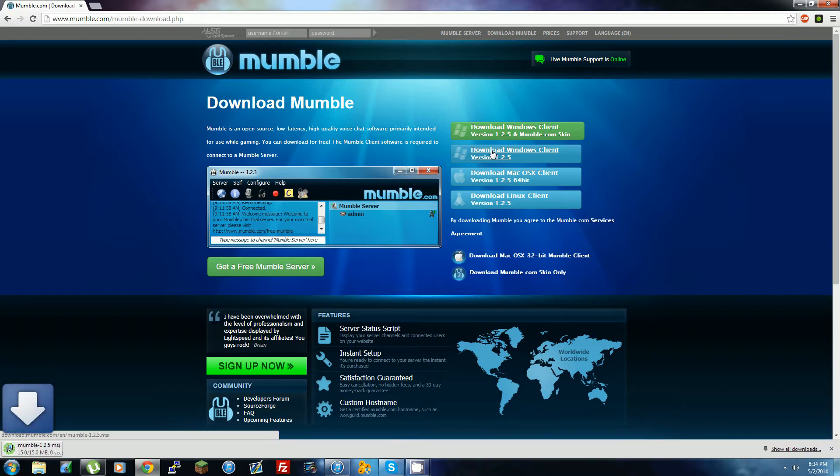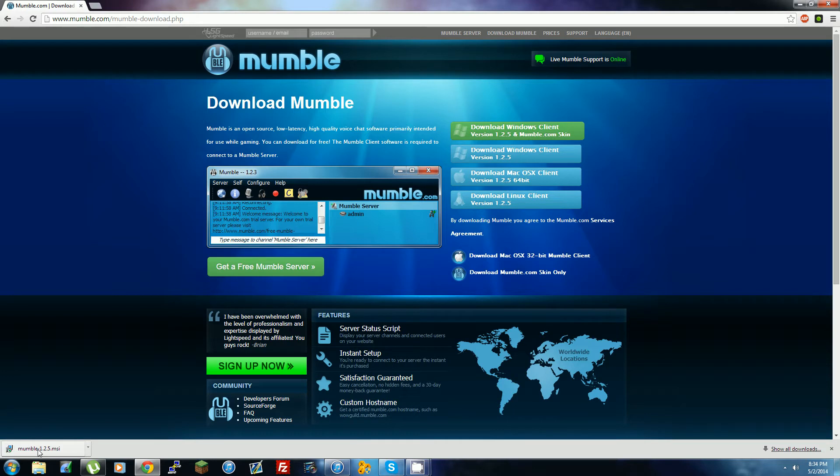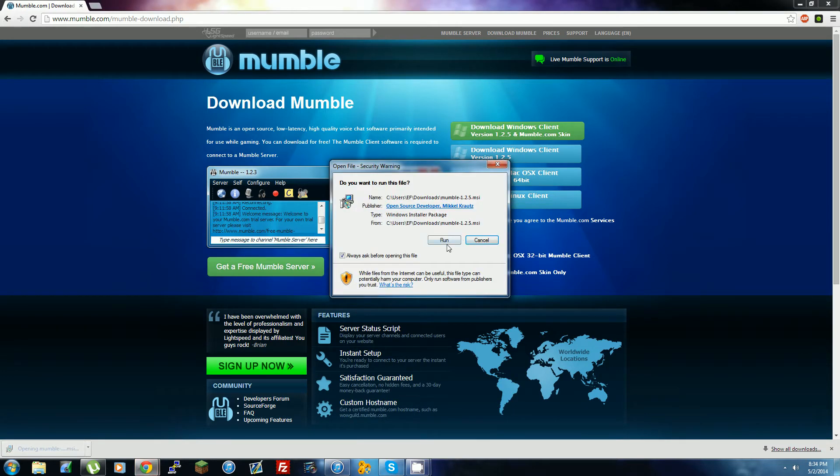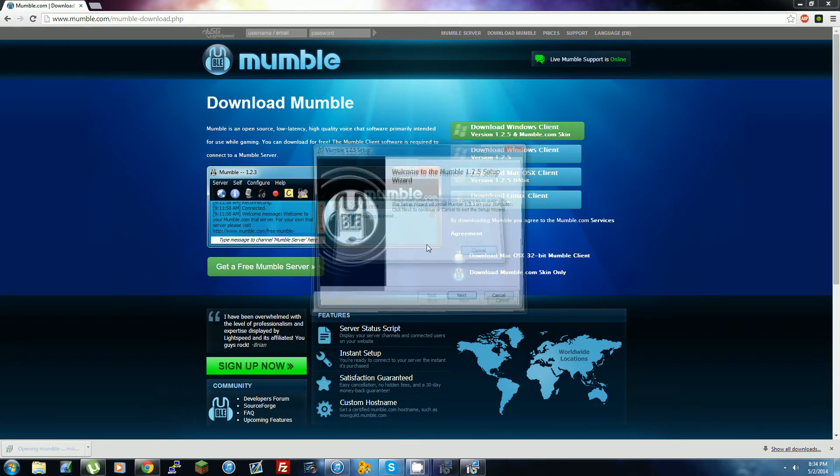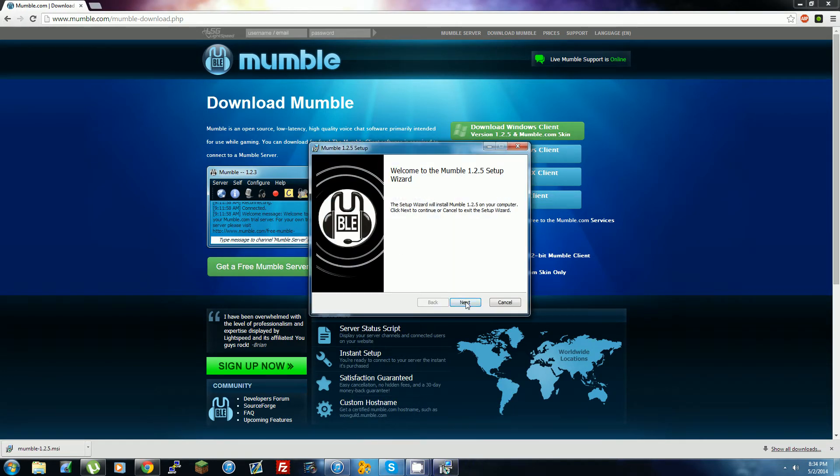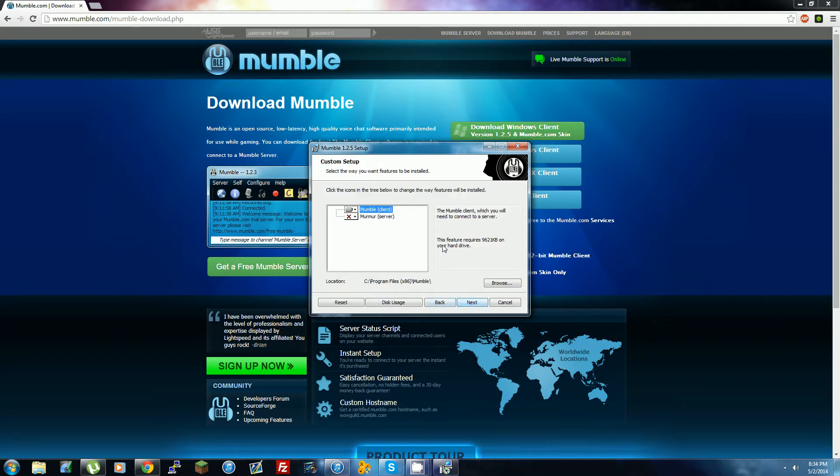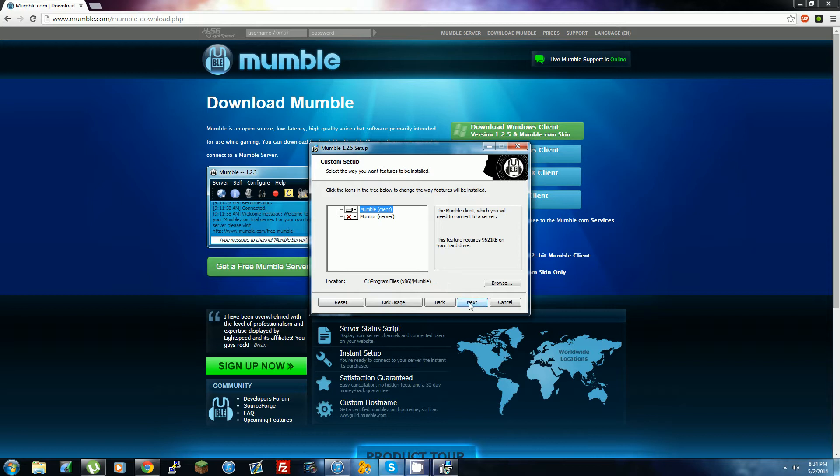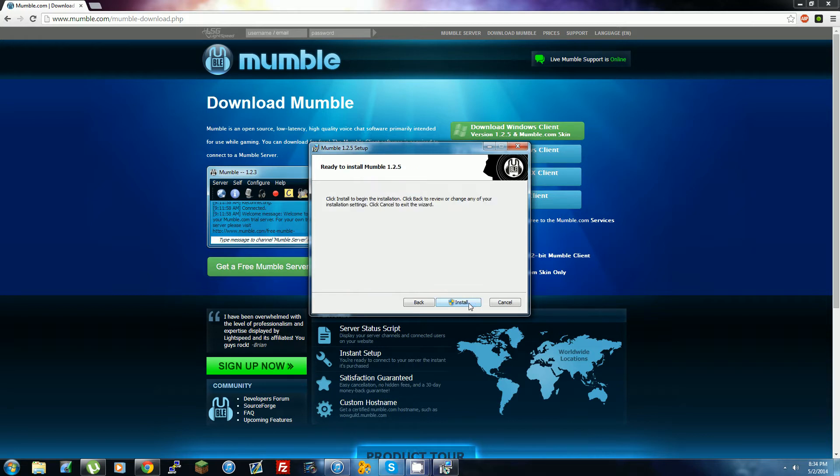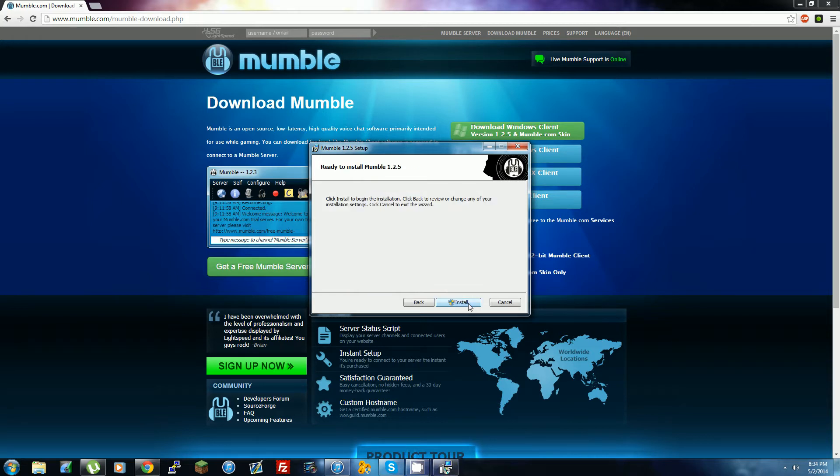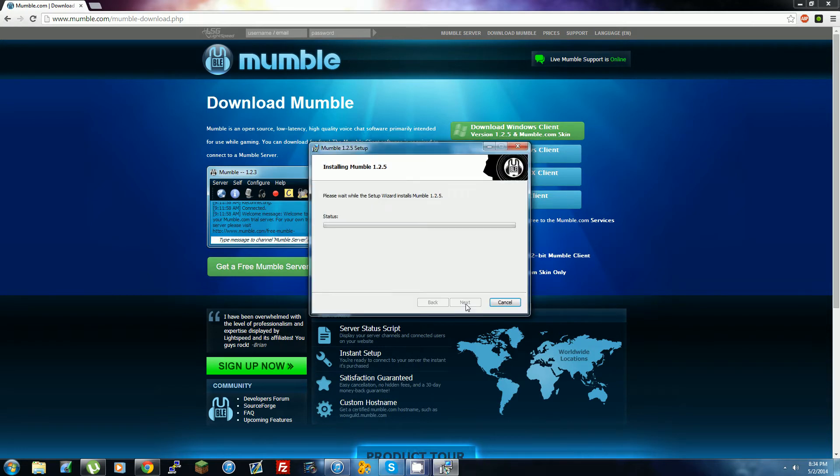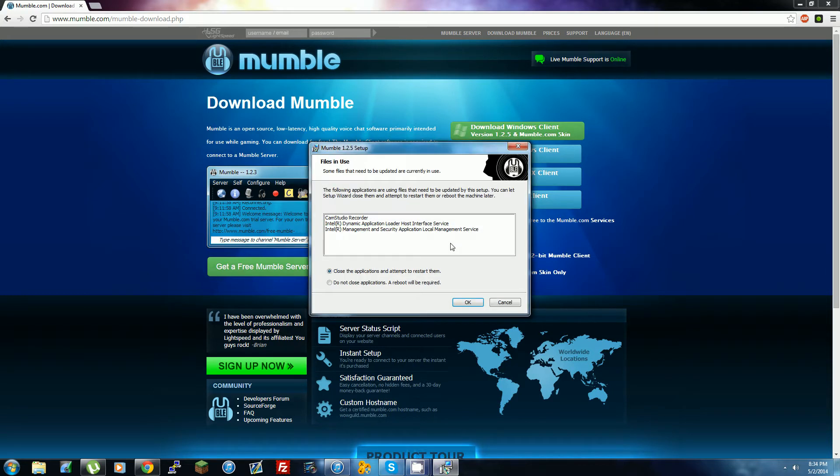Alright, so I finished downloading. You just open it, click Run, Next. Don't read this, of course - just click I Accept, Next. If you want to install it to the default location, it's easier to just leave it like that and click Next, Install. Installing Mumble 1.2.5 - this pops up, just click Yes.